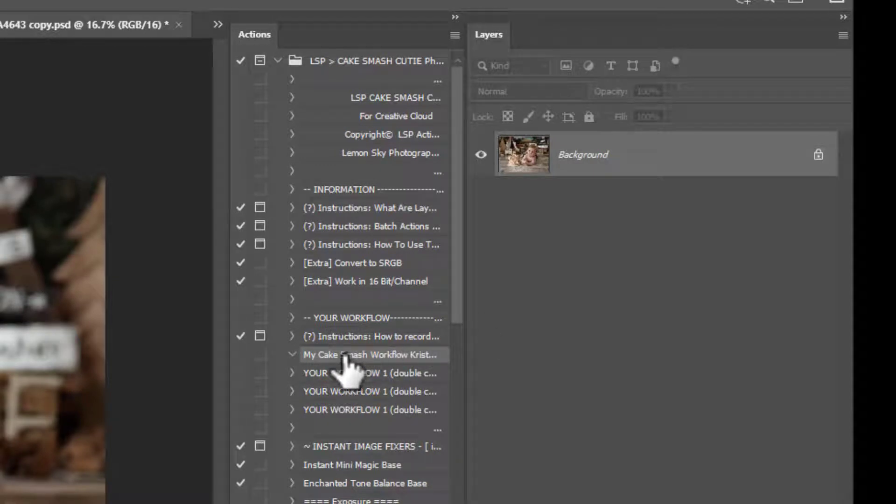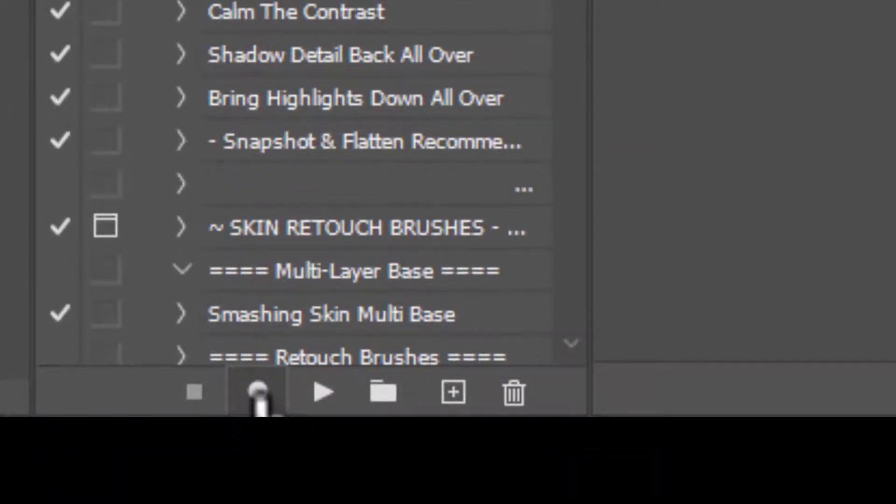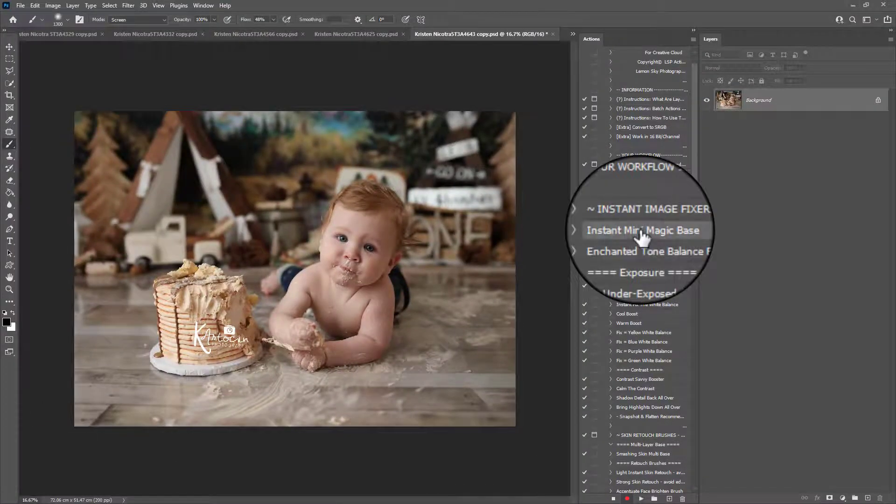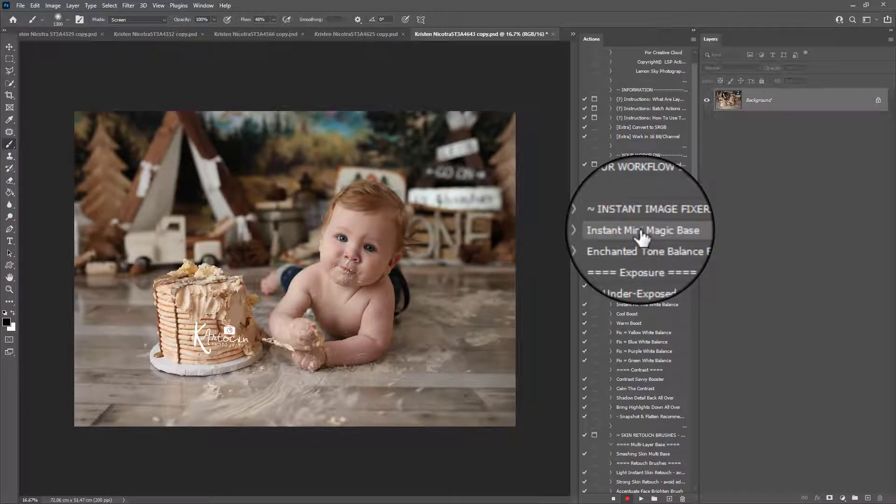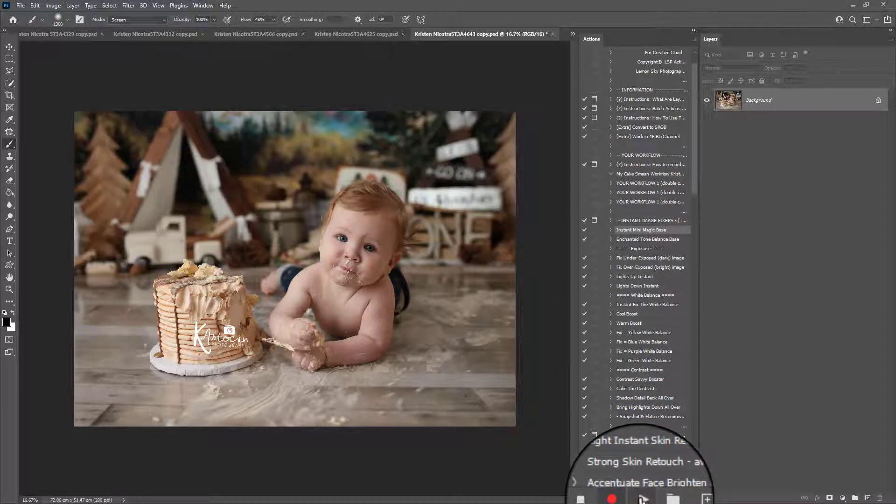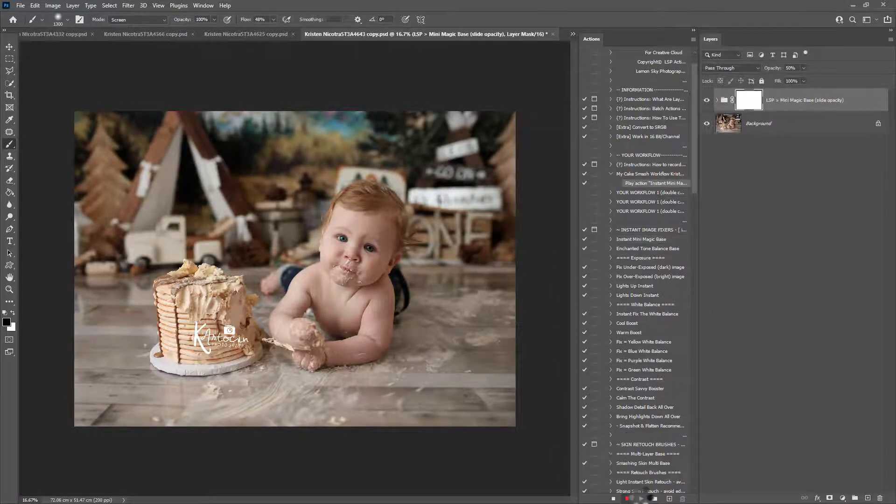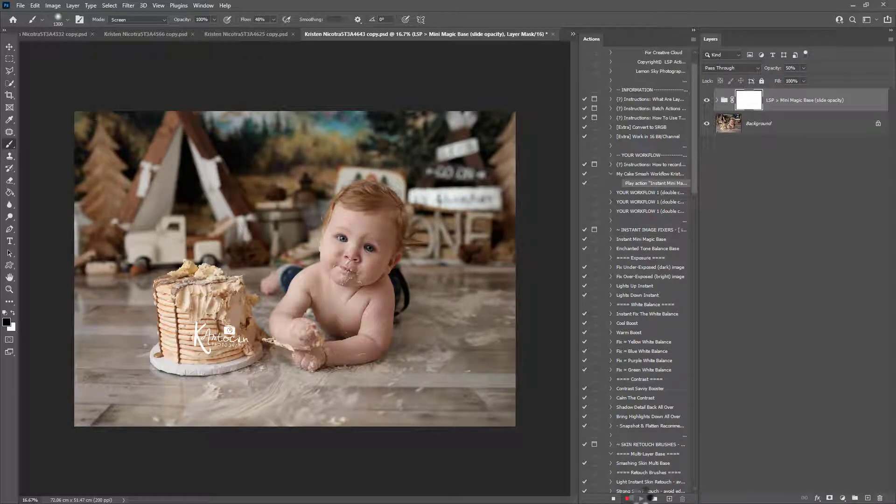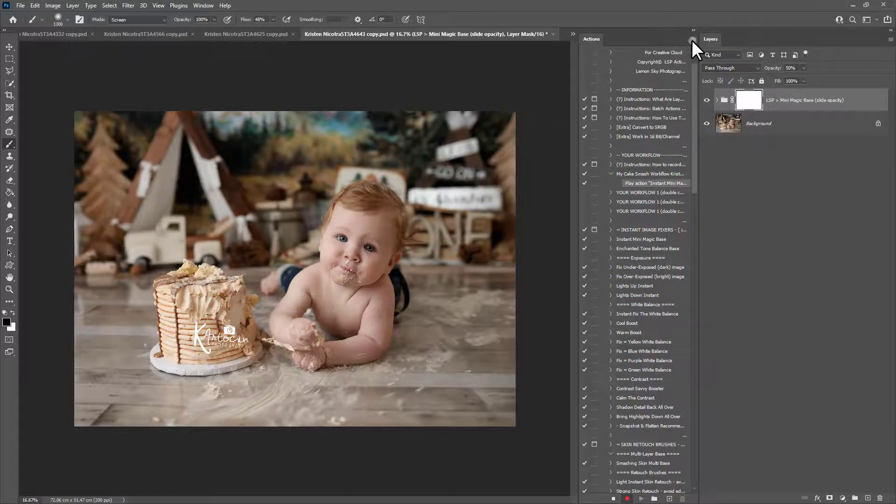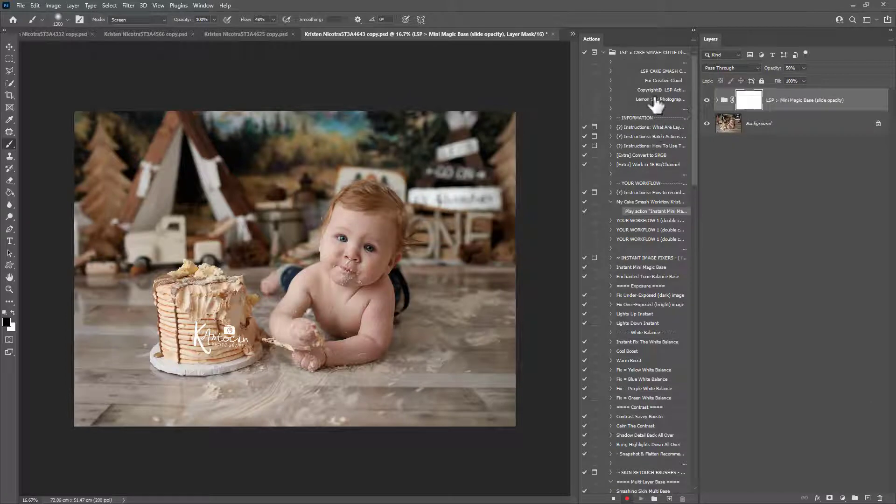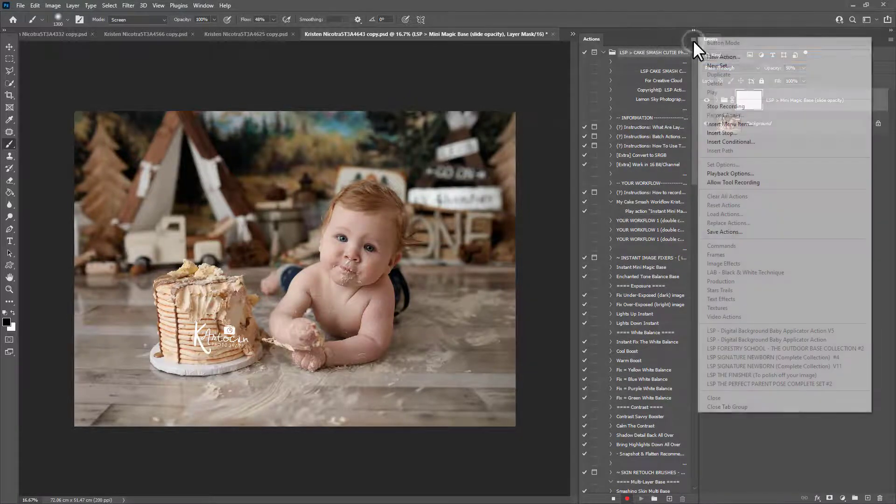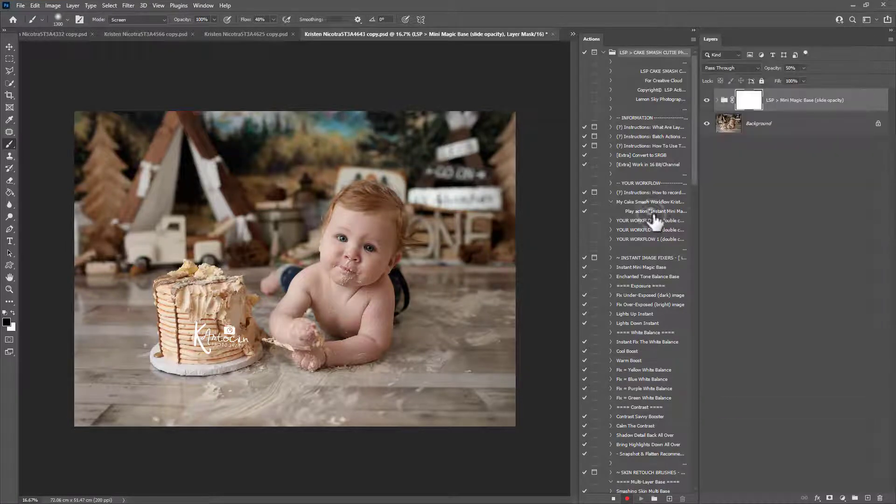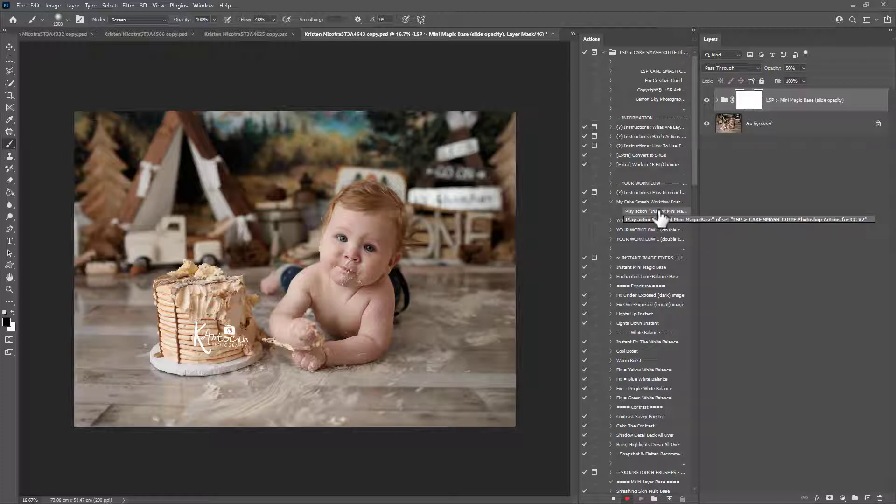Otherwise those steps will be recorded too. You can always come up onto the burger menu here and uncheck the box that says allow tool recording, just to protect yourself there a little bit. So let's get on with how you can set your workflow. You need to first come down here to the record button and start recording. Now for these images, an example, let the workflow be instant mini magic base. So let's play that out. And remember if you have to delete and reinstall these actions again at any point, you're going to lose your workflow. So you may want to come up here after you've finished and choose save actions.